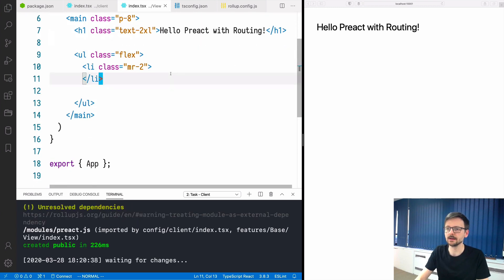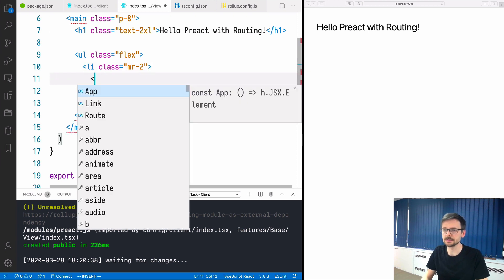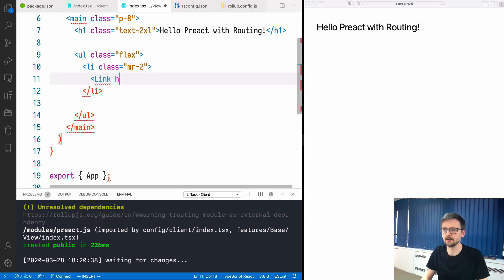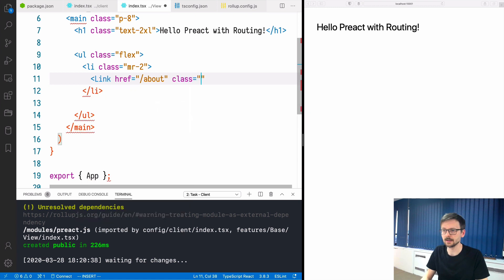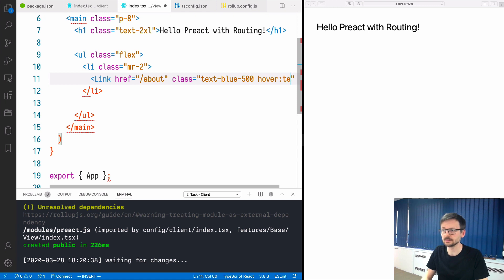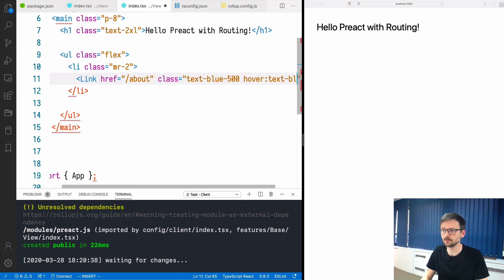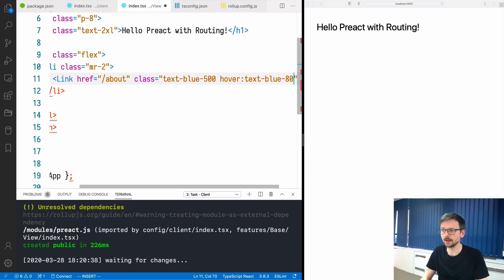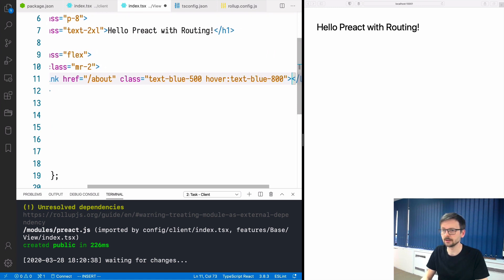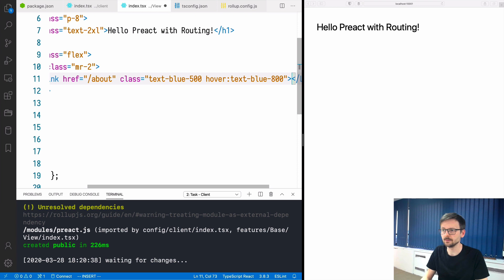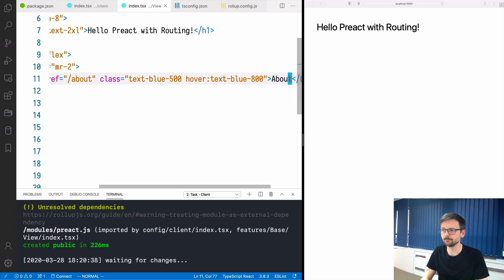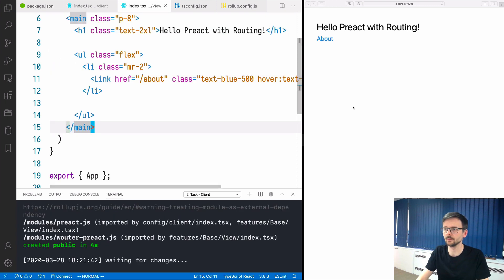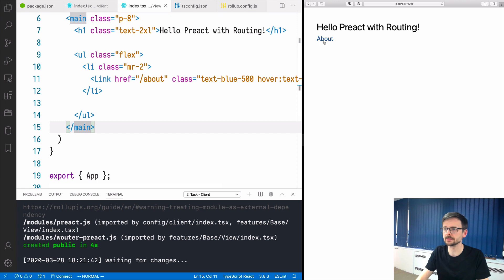Once we have that we can now use it. We can say link and add href, let's say about. Let's add some class, text-blue-500 and on hover text-blue-800. This will be about. We have the about and if I click nothing really happens.